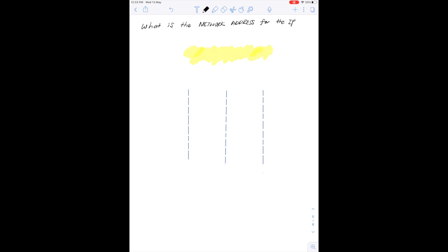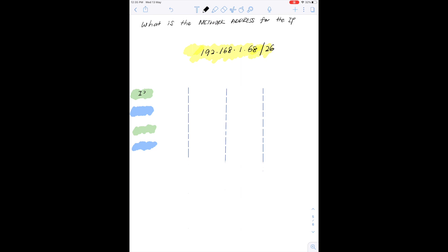Let's say you are given an IP address 192.168.1.68 with the subnet mask /26. Remember that we can calculate the network address given the subnet mask and any host IP address within the network. Also remember that each IP address is 32 bits long and we have 8 bits in each octet of the IP address.